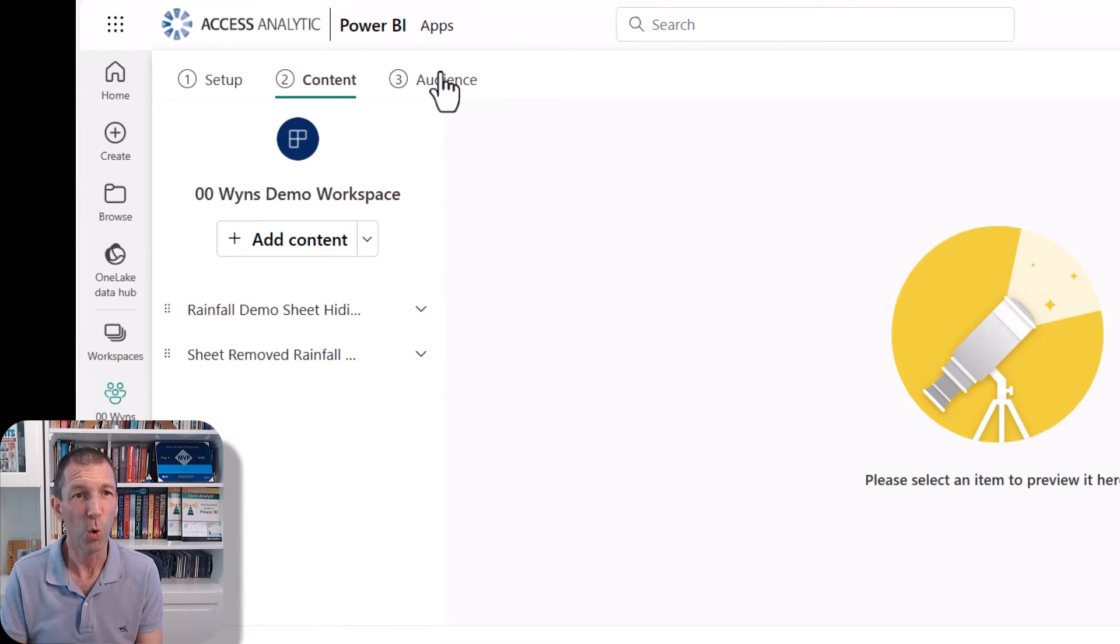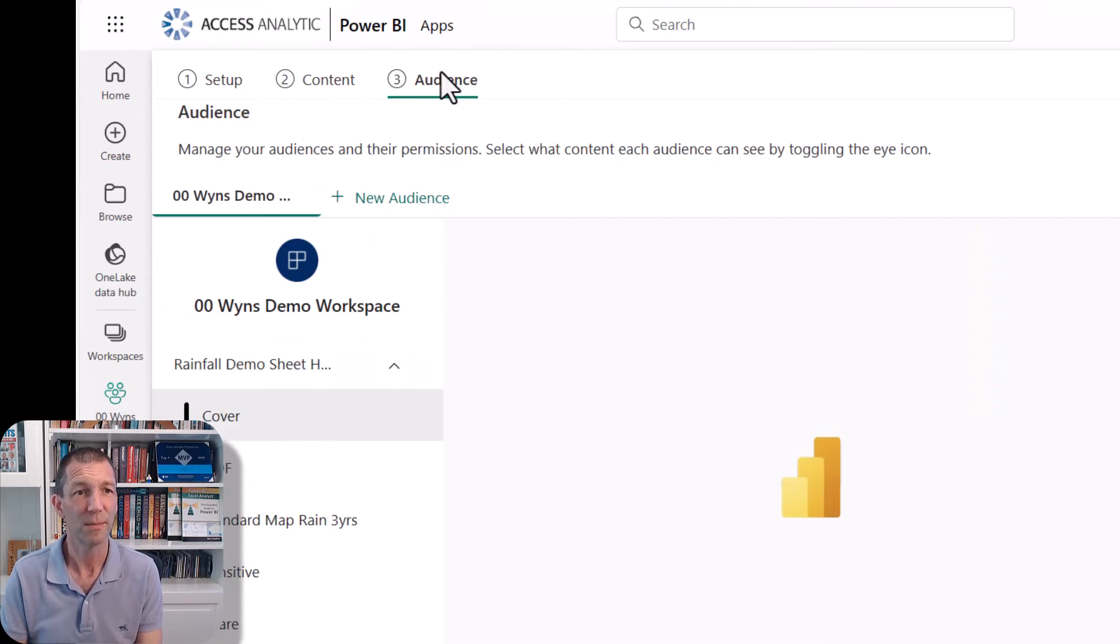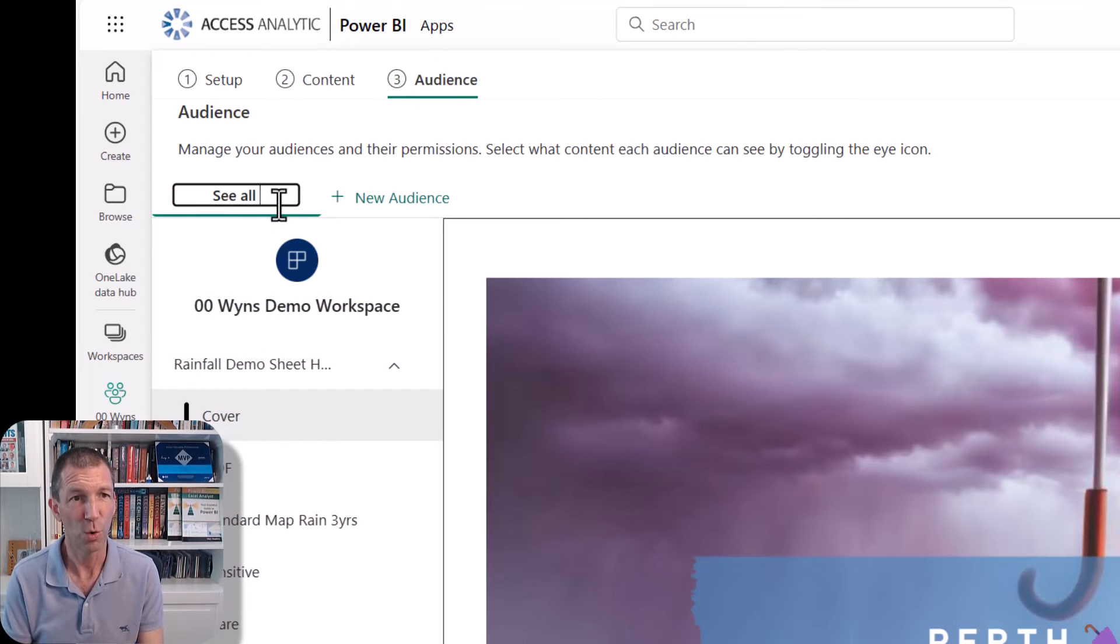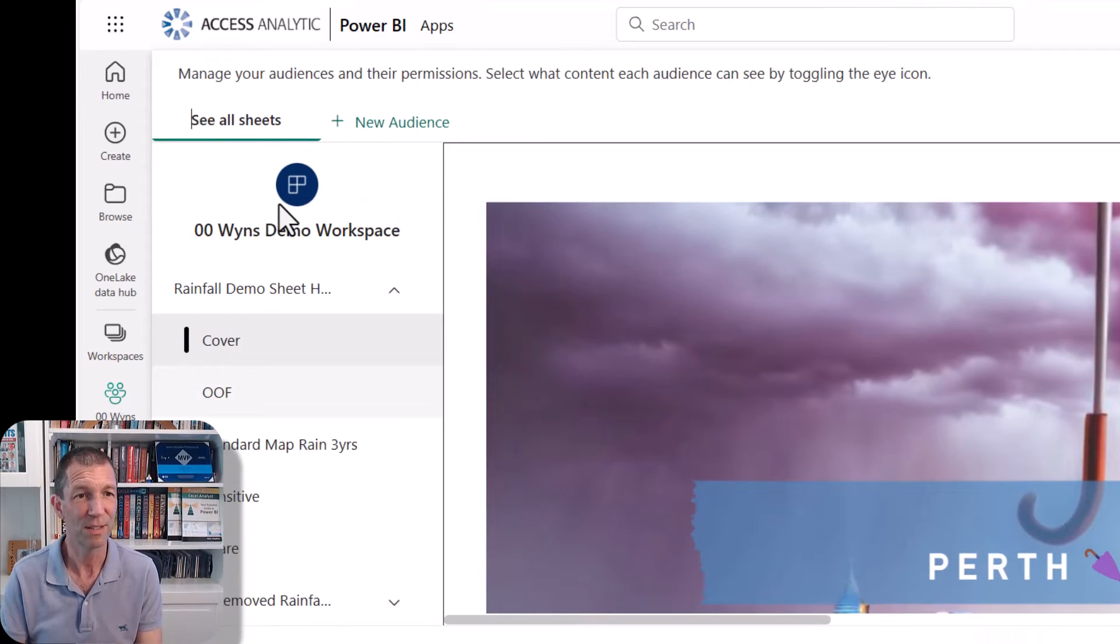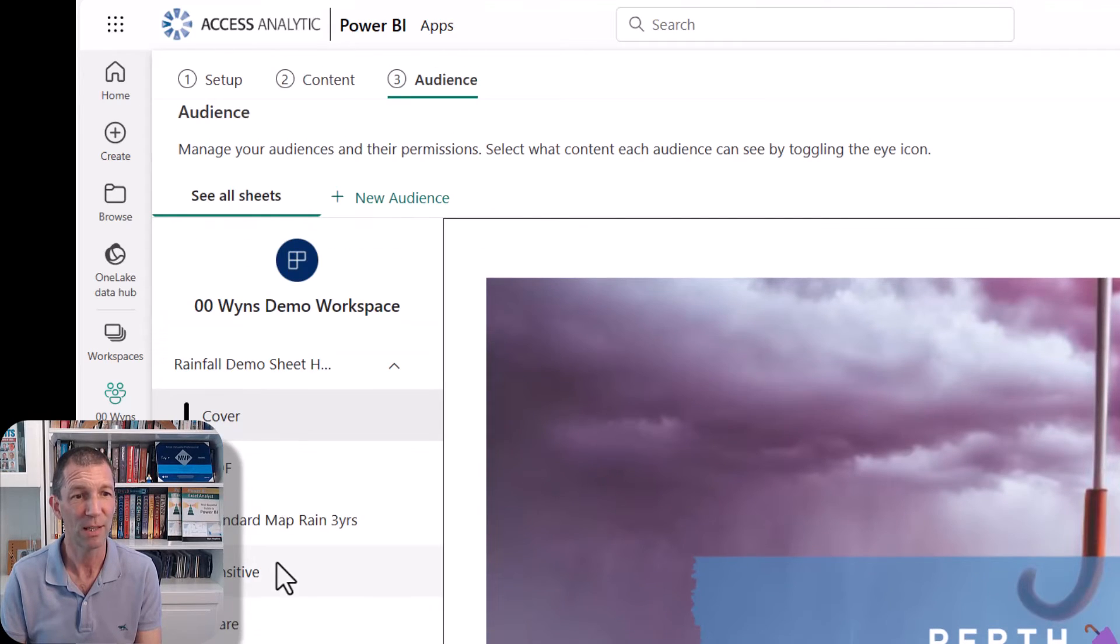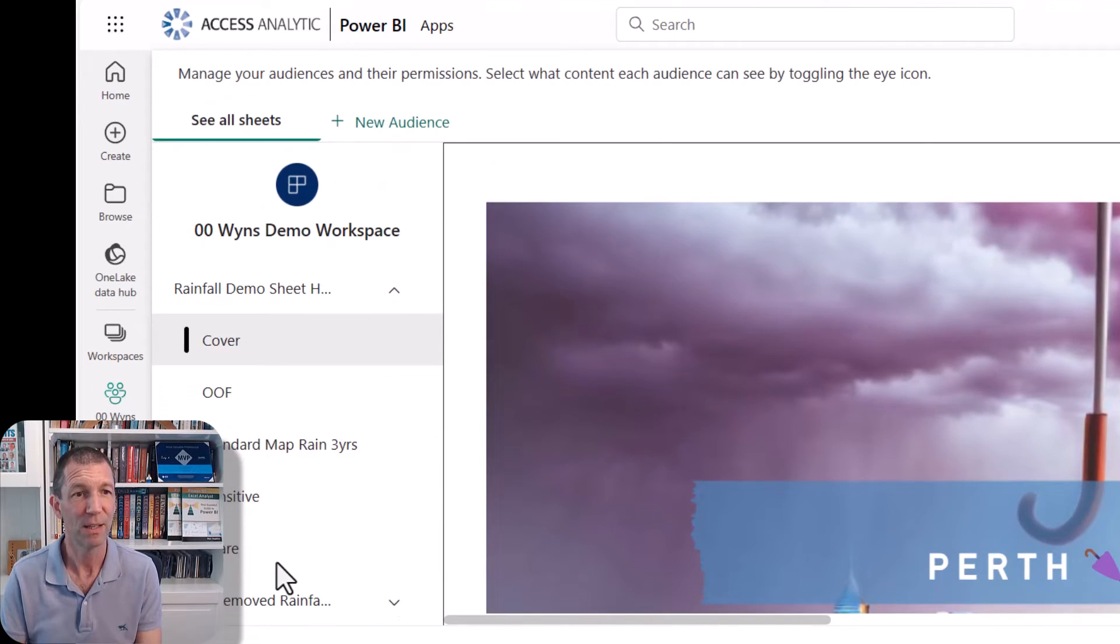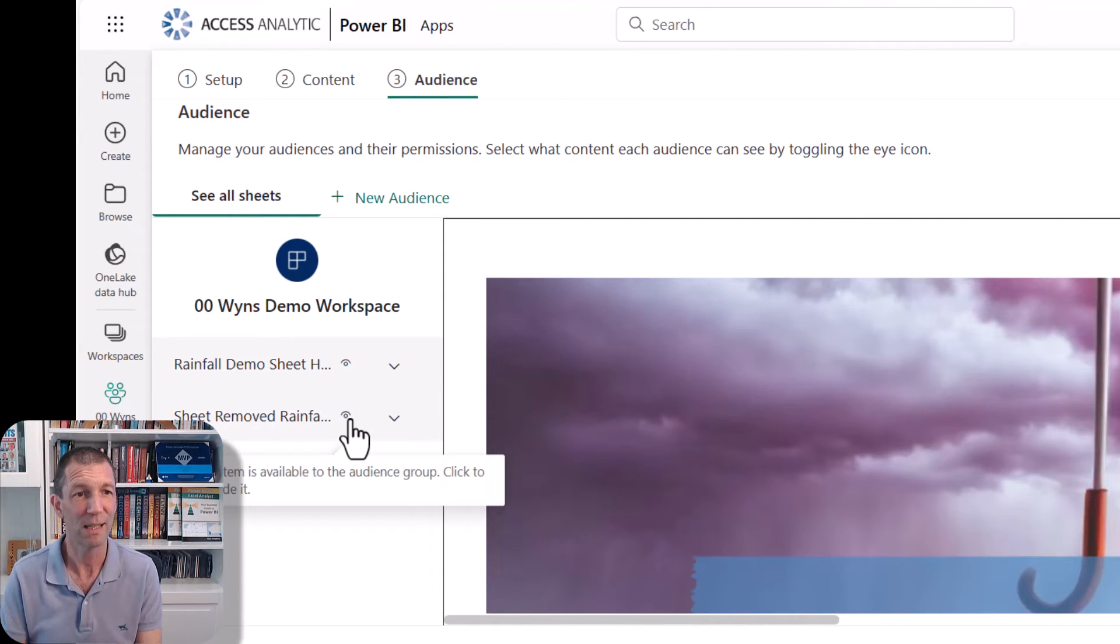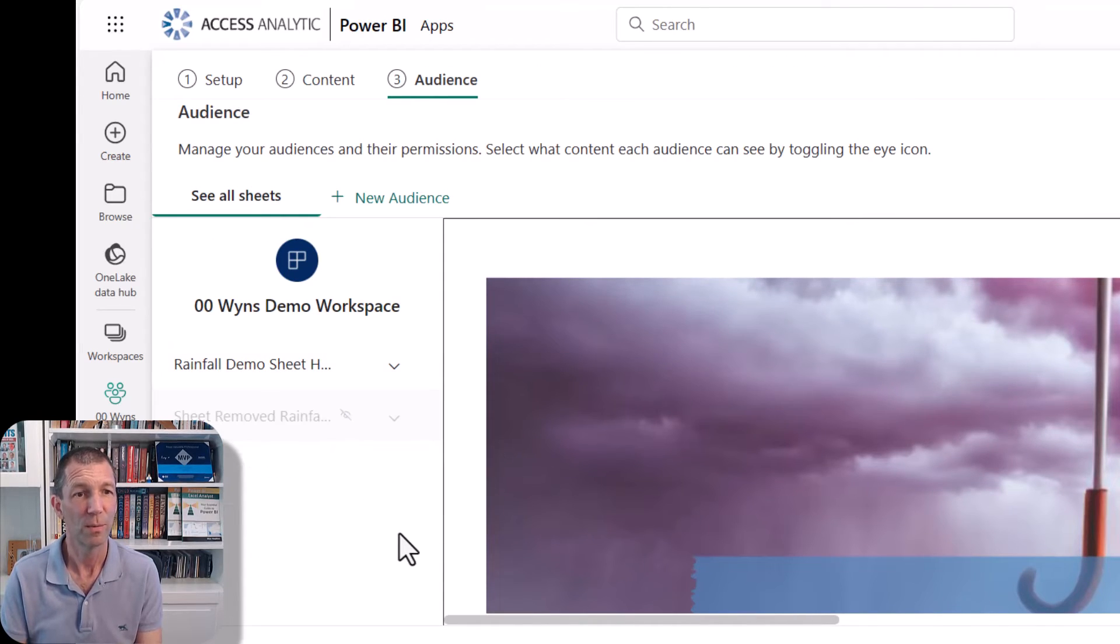And then for the audience, I could say, right, so this is the see all sheets or the executives, they see everything in there, including the sensitive. So they see that whole report. But they don't need to see this one with it removed.